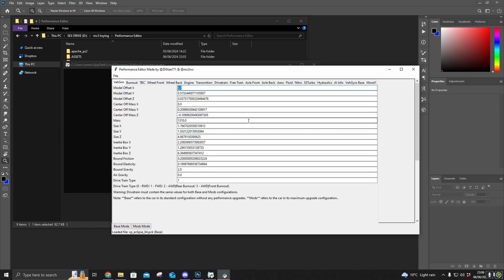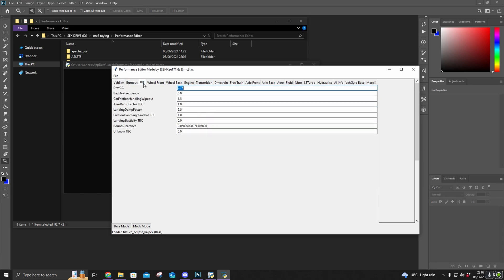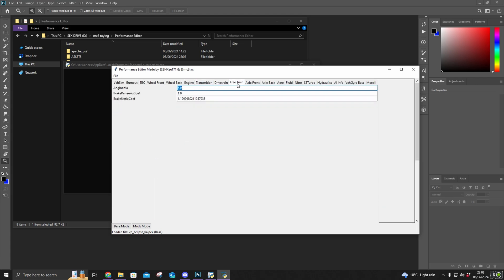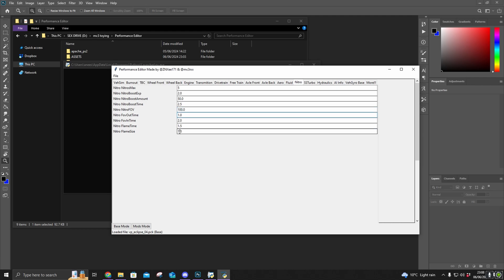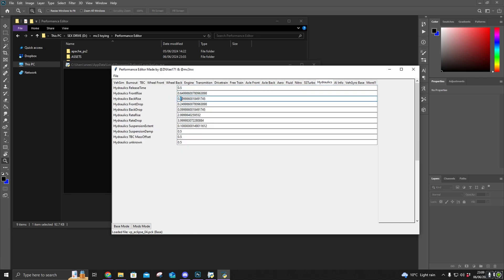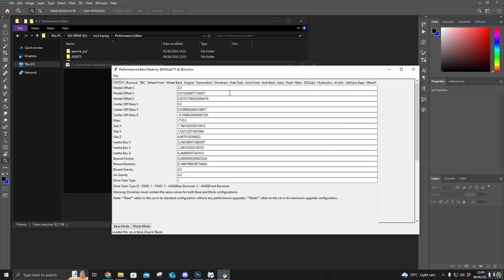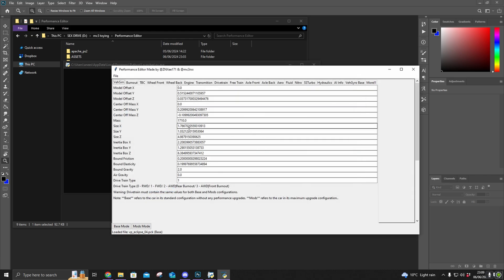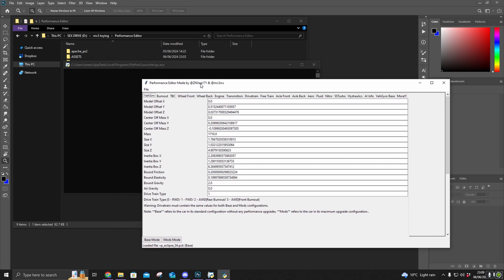I'm just going to make some random edits and then show you how to save it. So that's all my values edited — now we need to save the file. You can do that by doing File > Save, choosing the same file again, clicking Save, and Replace. That file's pretty much edited, now we just need to recompile it.